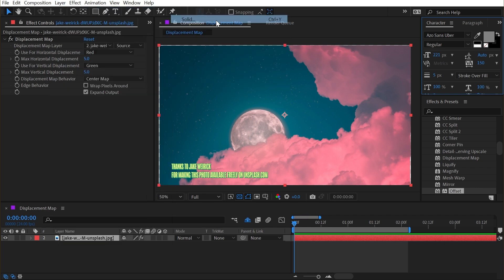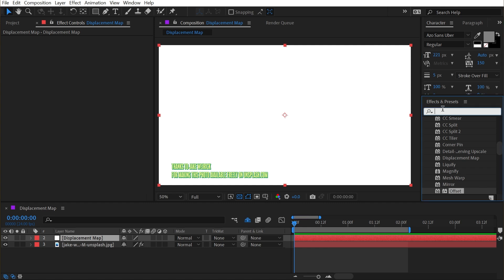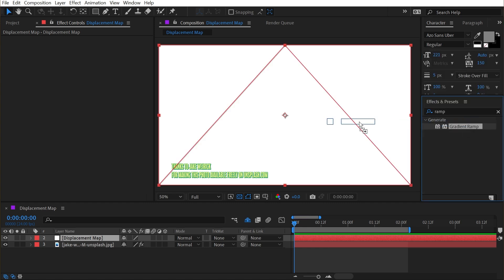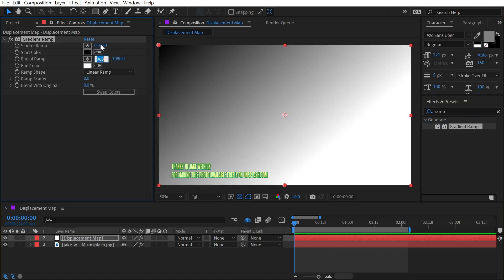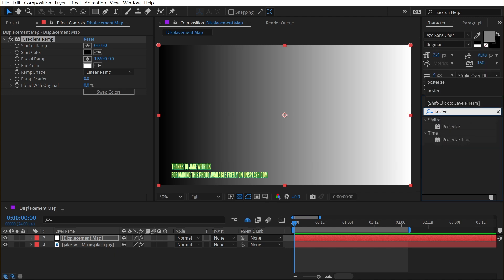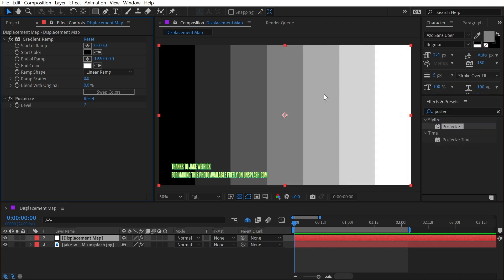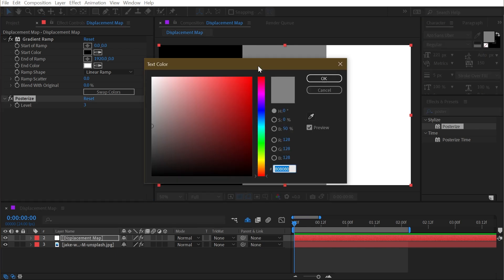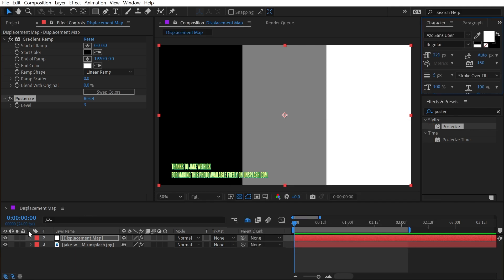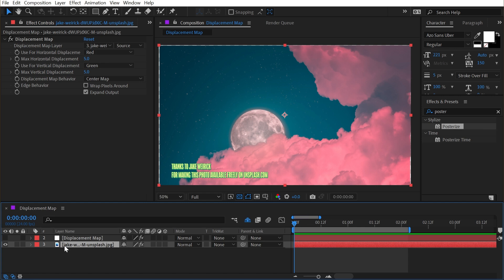I'm going to make a new solid layer and call this displacement map, and I'll make it the comp size and click OK. Then I'm going to fill this with a ramp, a gradient ramp effect, and I want it to go from left to right. So I'm going to set this up to be perfectly linear across black on the left side, white on the right side. Next, I want to add a posterize effect to break up that gradient into much fewer blocks of color. In fact, I only want three colors. So this is actually going to give me pure black, 50% gray, and 100% white. With all that done, I can actually shut off my displacement map because I don't need to see it. I just need it to be in this comp.